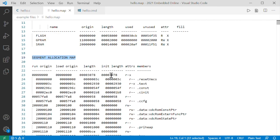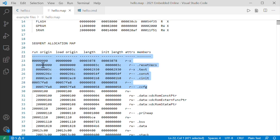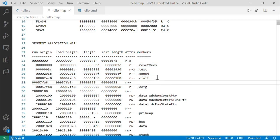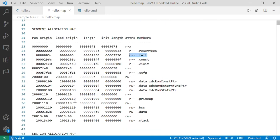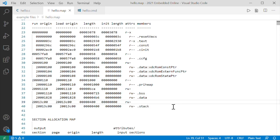Segment allocation map - not a good name. Better to think of it as a summary. And this is the flash - we know that from the address. It has a bunch of different data segments: text, const, c init, reset vec. We can guess these or Google them, though text means code - that's important. And this is our RAM, again based on the address. It also has different data segments: data, heap, stack, BSS. Heap and stack sort of make sense. BSS and data may not, but we'll see a lot more of them.